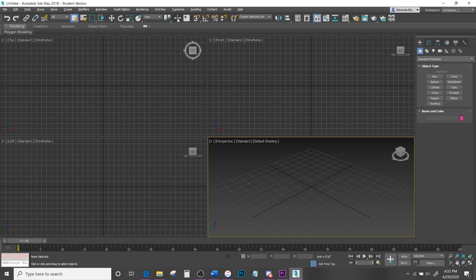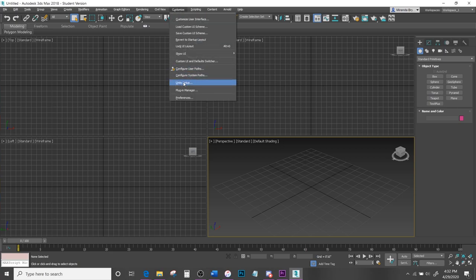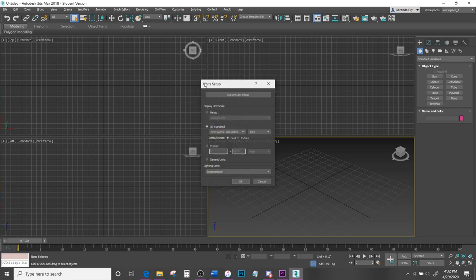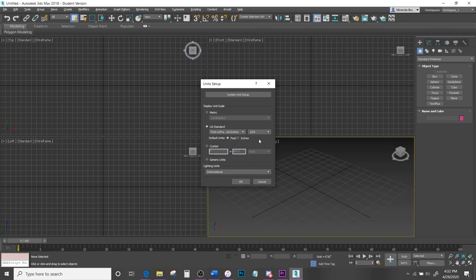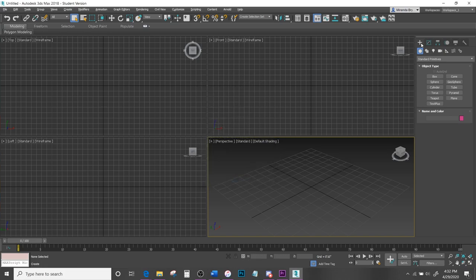After you get your 3ds Max open, come down to Customize > Unit Setup and make sure it is under US Standard, feet with fractional inches, about 1 over 64, and then hit OK.